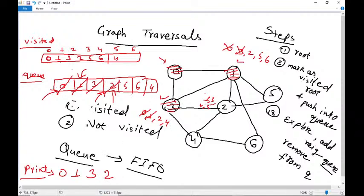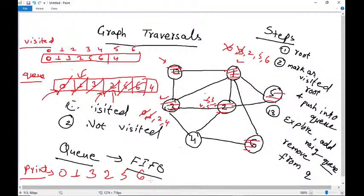For node five, its neighbors are two and one, both already explored, so we print five. For six, its neighbor four is already visited, so we print six. For four, six and five are already explored, so we print four. The final output is: zero, one, three, two, five, six, four. This is how we visit using breadth-first search.